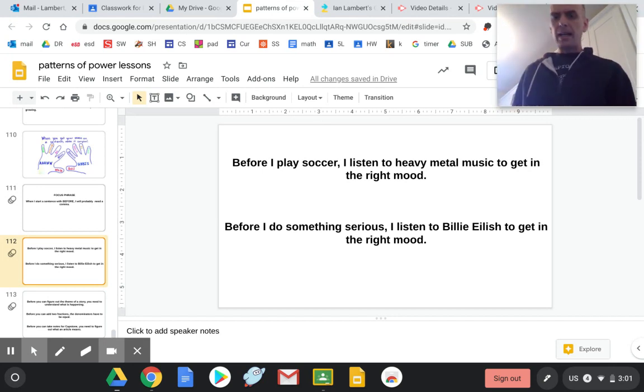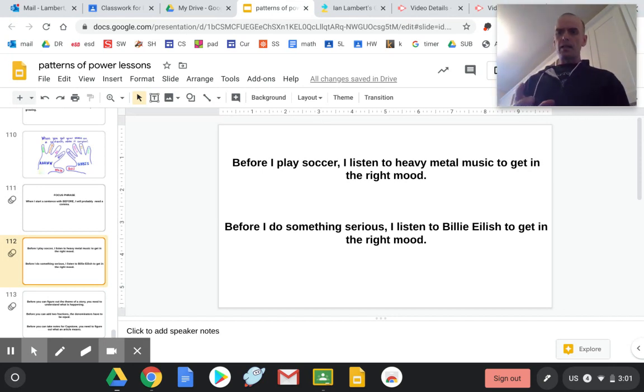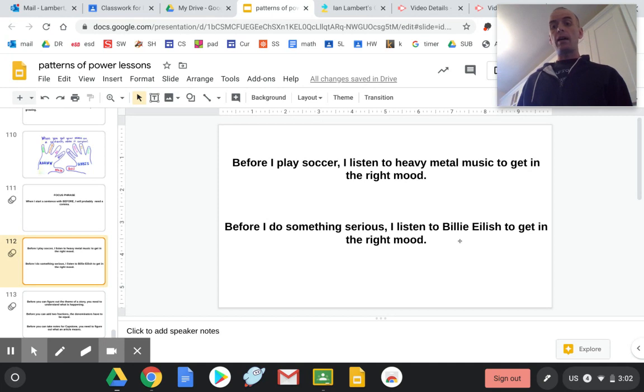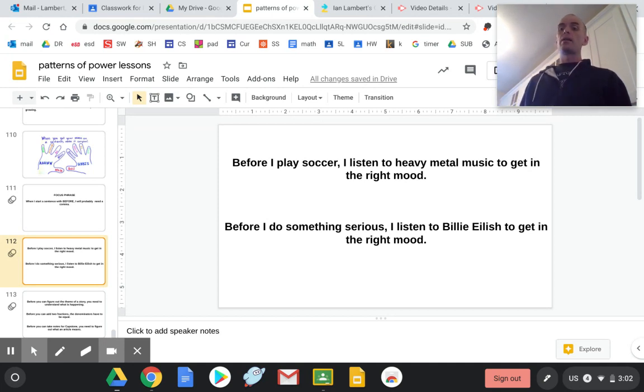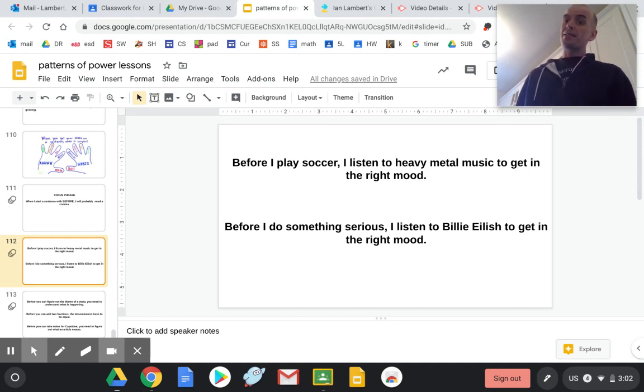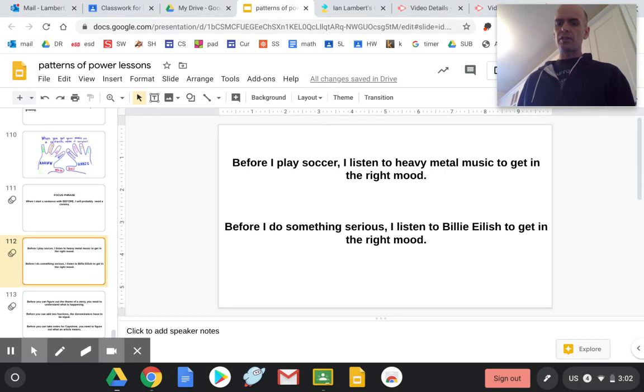So we looked at how the first part cannot be its own sentence, but the second part can be. I use before to tell you a little more about that. I say, Before I do something serious, I listen to Billie Eilish to get in the right mood.